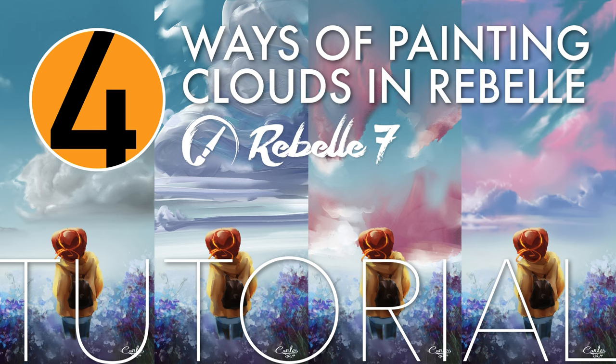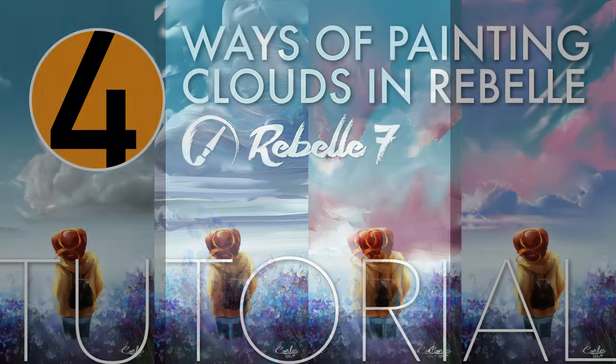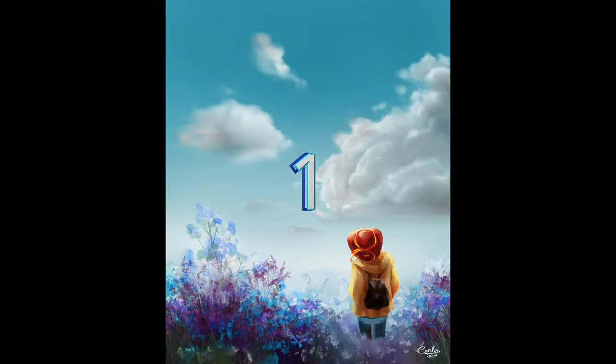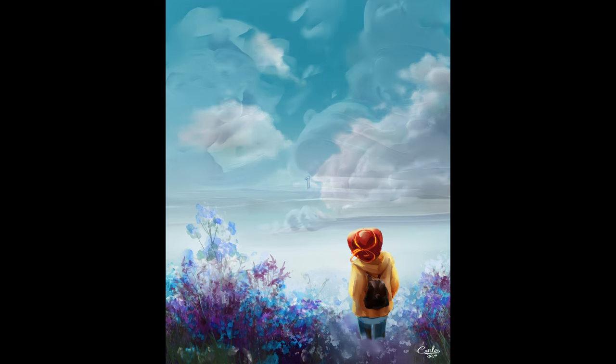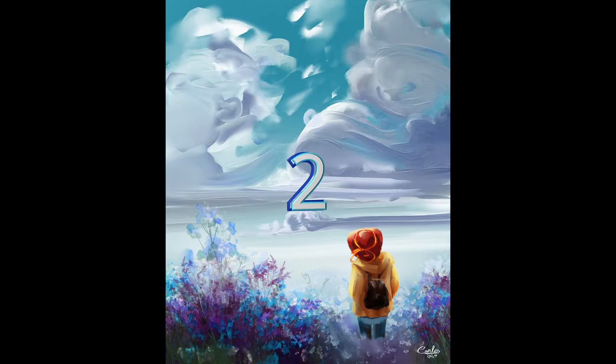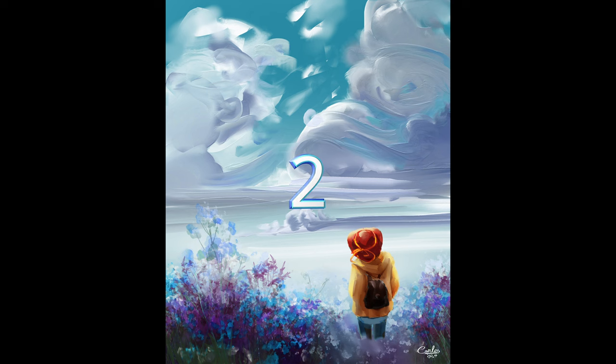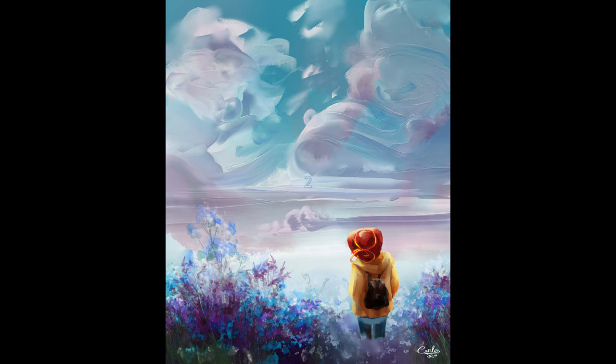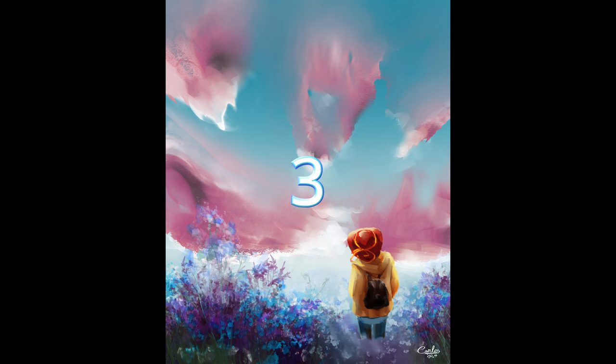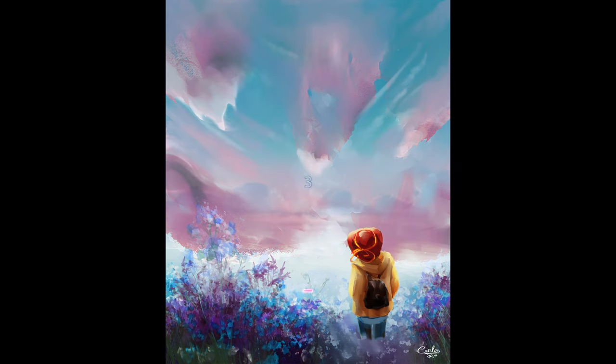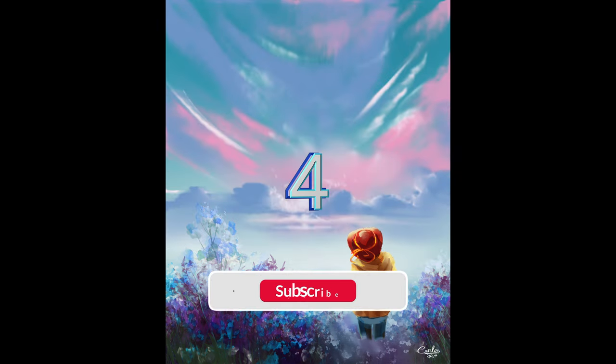Welcome everybody, I'm Carlos, digital artist. In this tutorial I will show you four different ways of painting clouds with Rebelle. I used Rebelle 7, but this can be done on any previous version. I will make the four variants on the same scene, a girl watching the sky.